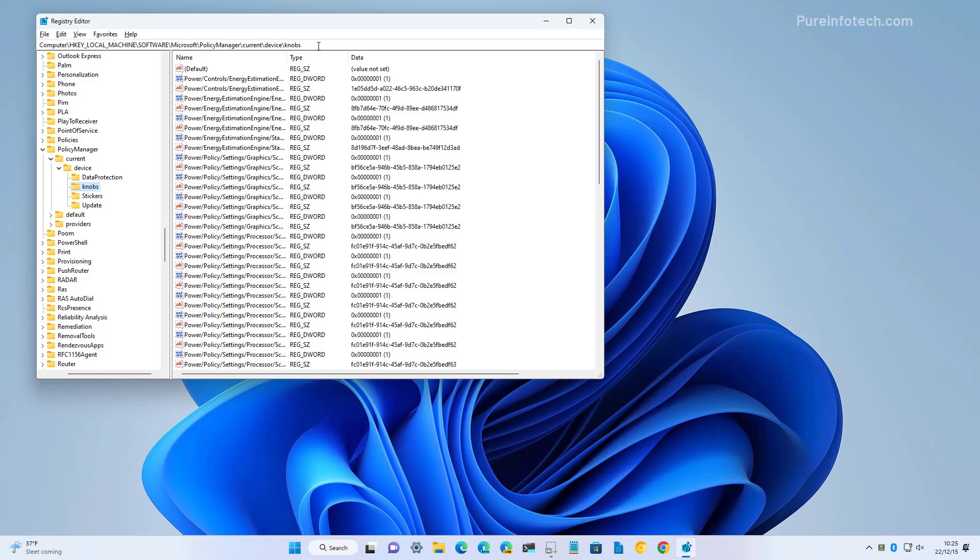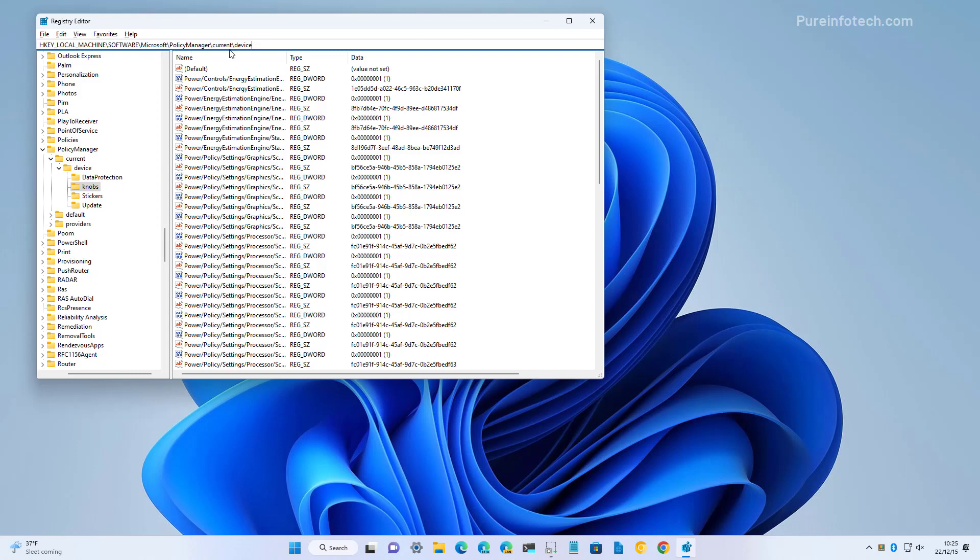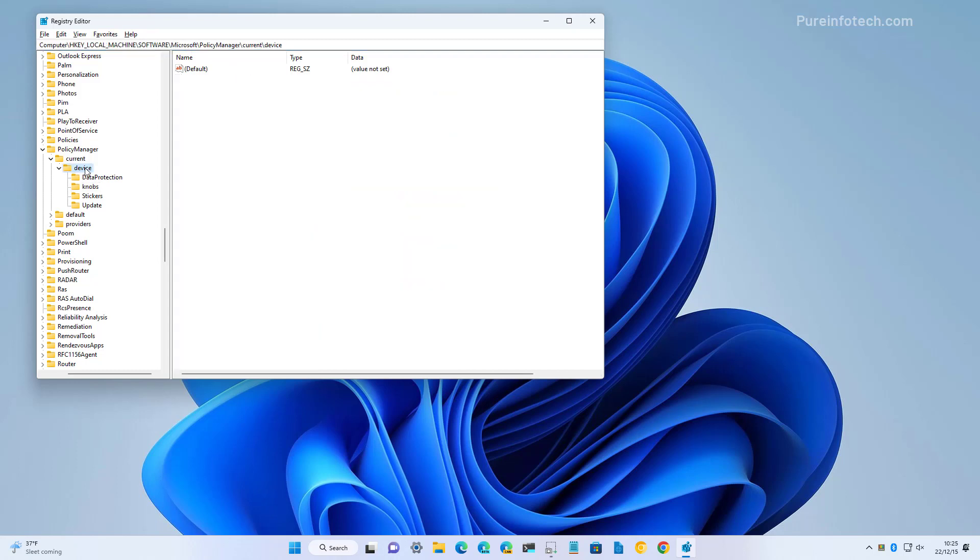Then, we're going to go to this path: HKEY_LOCAL_MACHINE, software, Microsoft, PolicyManager, current, device. As you can see, it's open right here.